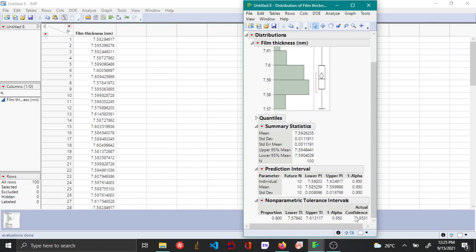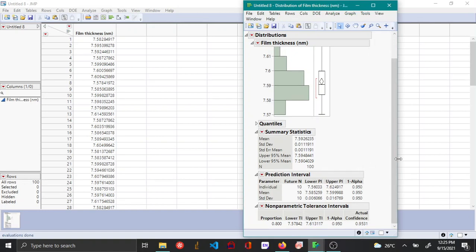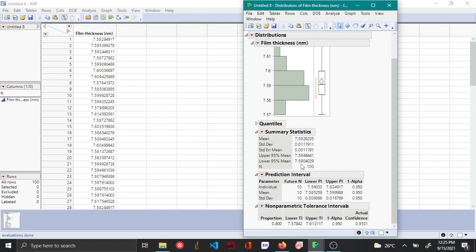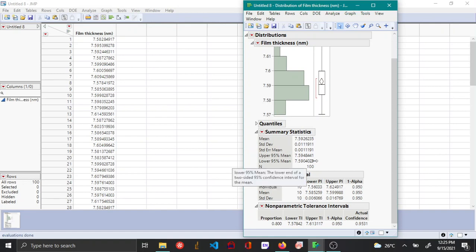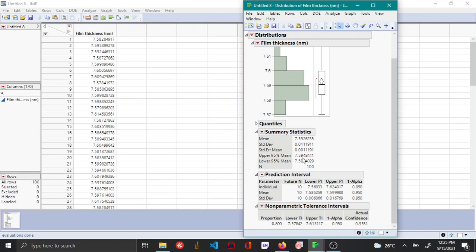So from these three confidence, prediction, and tolerance intervals, the kind of statements that we can make is as follows. First for the confidence interval, you can be 95% confident that the true mean of the film thickness is going to lie between 7.5904 and 7.5904.